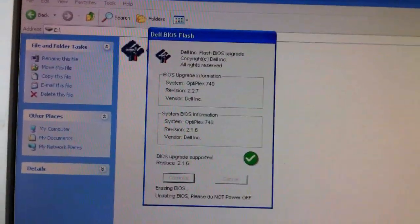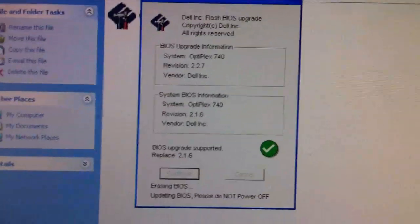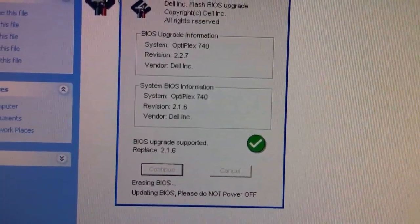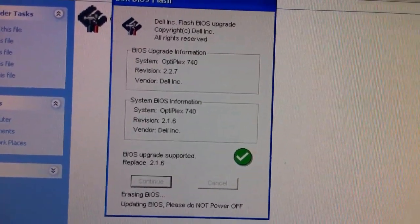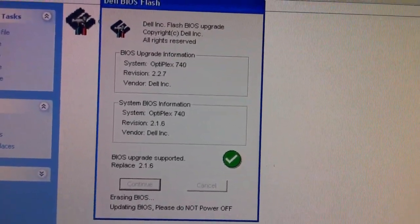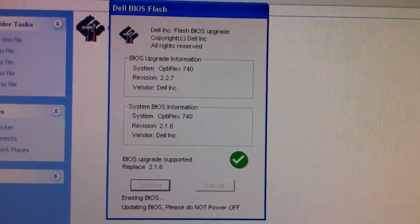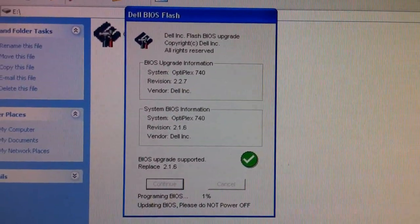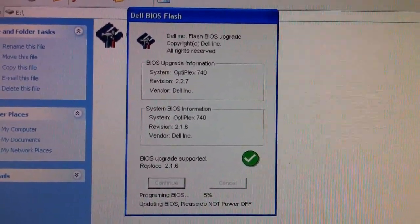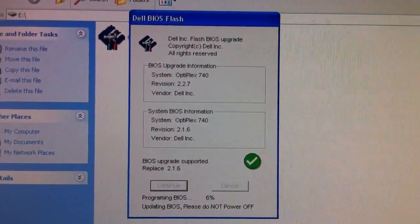So you can see the process. Erasing BIOS and updating BIOS. Please do not power off. So make sure that you have power supply and it is consistent.